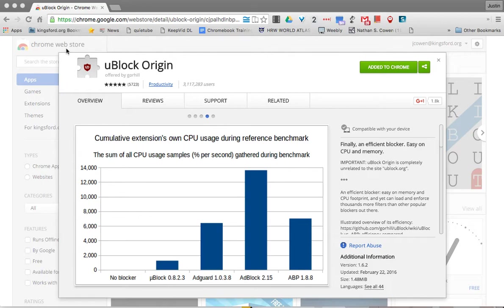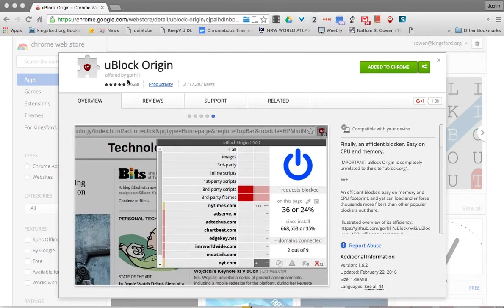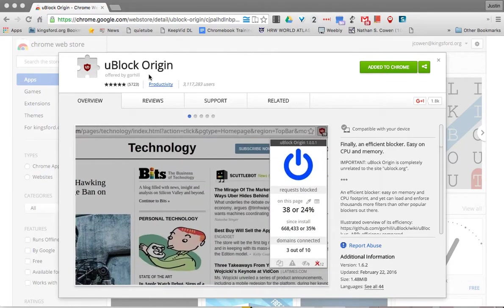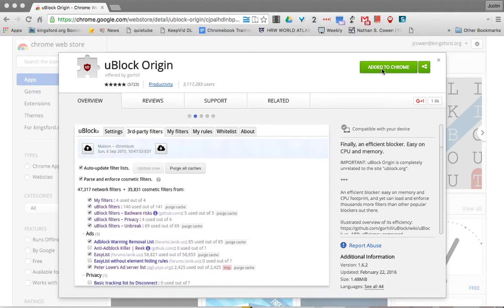This is the website you would go to to download it. You can go to the Chrome Web Store and search uBlock Origin. Note there are two different ones, but I'm recommending uBlock Origin. Then you just click 'Add to Chrome' right here. Note this only works in Google Chrome, so that's what we're looking at today.